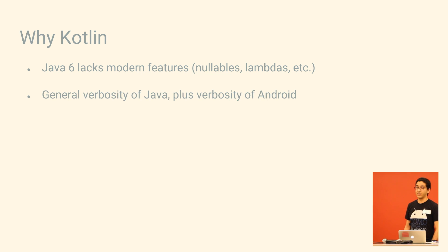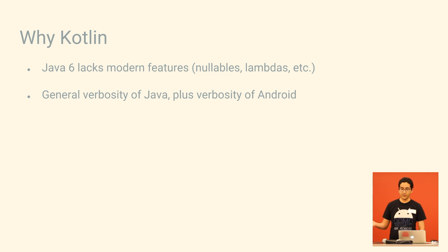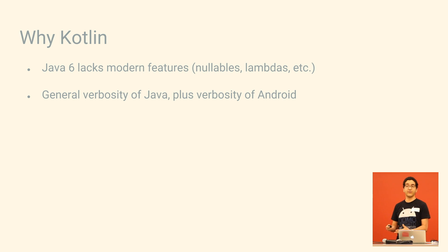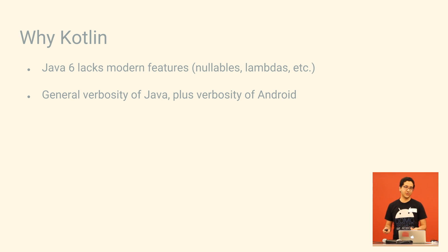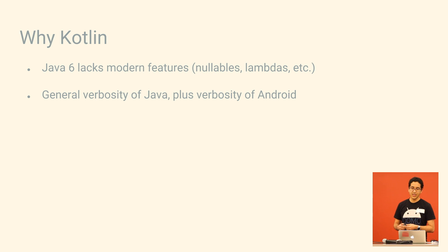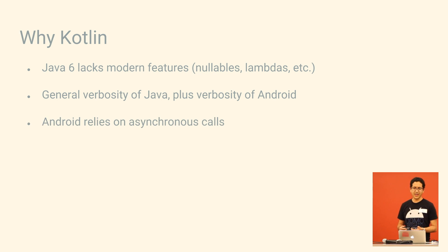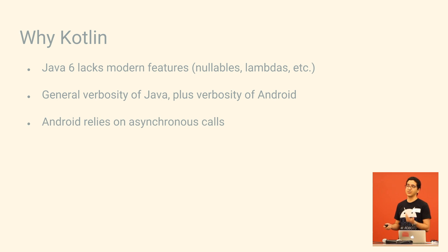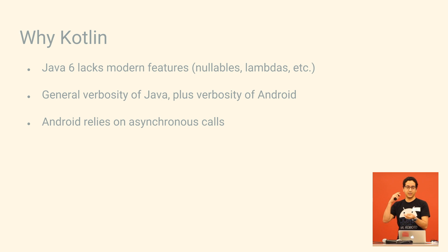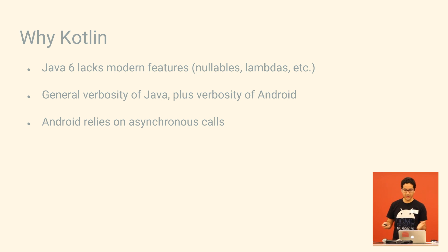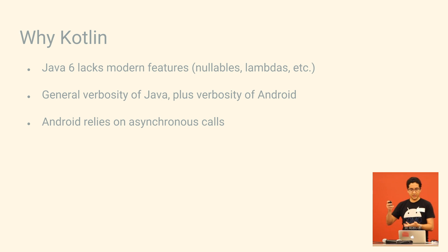Java's also very verbose, just words all over the place, and the framework, the Android framework, follows suit and is also very verbose. A lot of that is because there's so many asynchronous calls, which means you've got a lot of runnables and callbacks and listeners, and all that is just so much code.